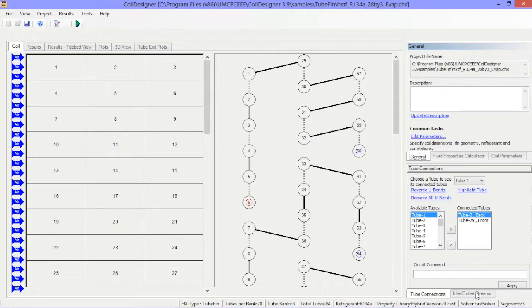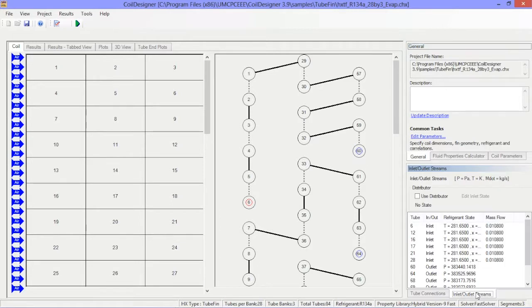For other heat exchanger types, the inlet and outlet tab within the tube connections window will show the specified inlet and outlet tubes and their conditions.